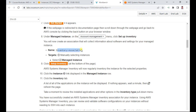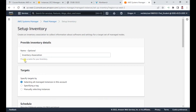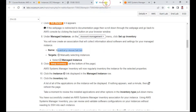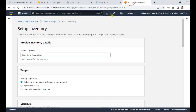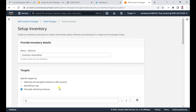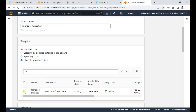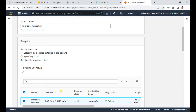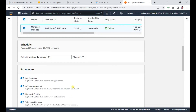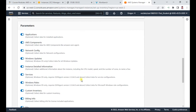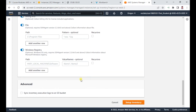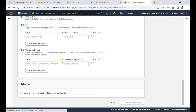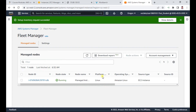The name is 'Inventory Association' — it's already set. The options given are for managed instances; you can select 'manually selecting instances' instead of selecting all from the account. Select the managed instance and then set up the inventory — leave the other options at default, 30 minutes is fine. You can see the setup inventory has succeeded.